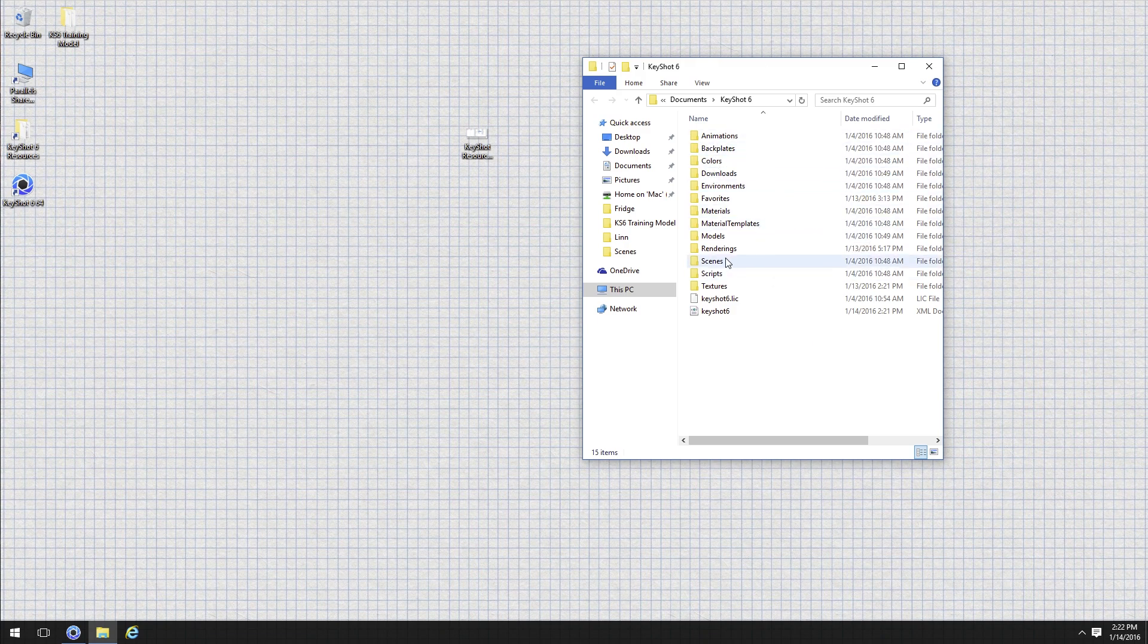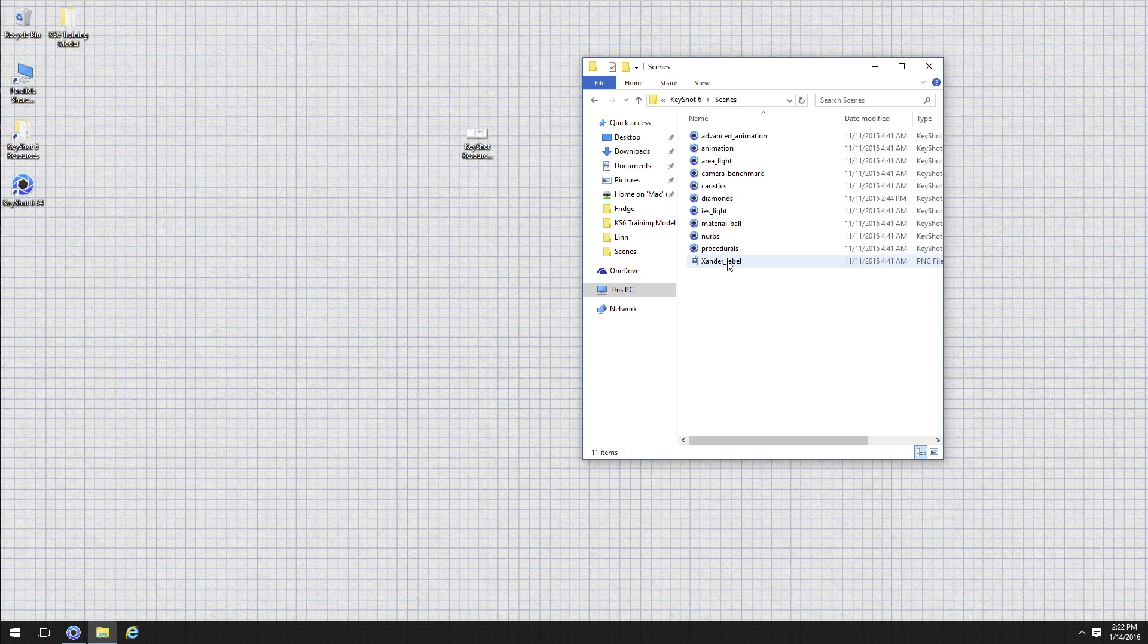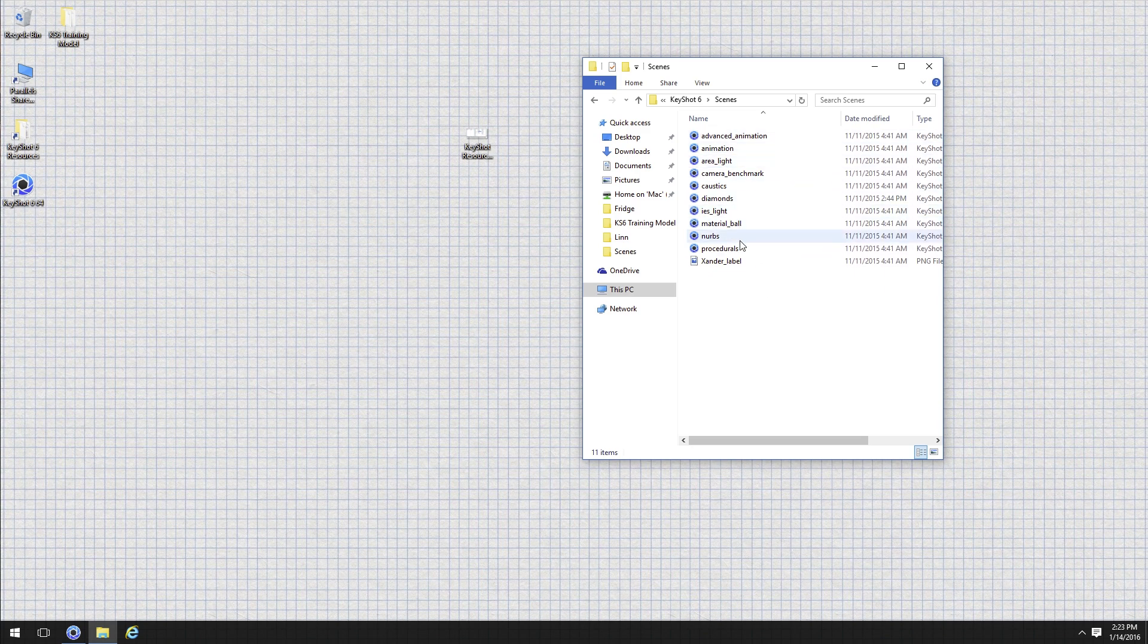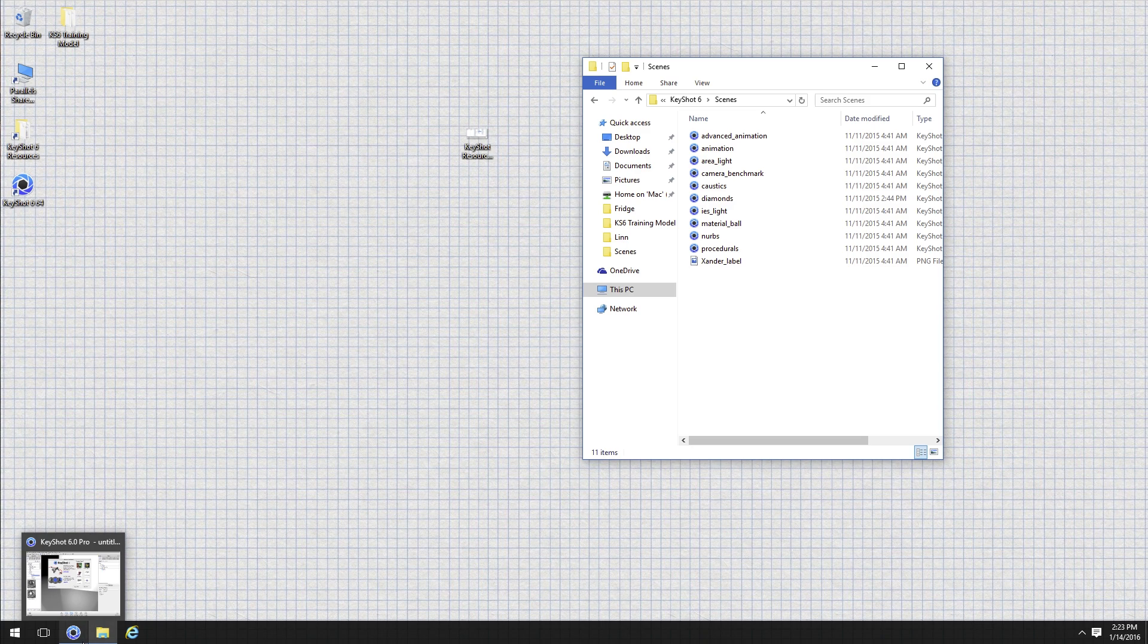One really good thing to point out in there is also this folder called Scenes. So these are some sample files. We may revisit these later today. If not, they're a great place for you to look at some scenes that have been prepared including animations or advanced animations, diamonds, caustics, working with procedurals. We've got some examples in there that you may never have actually seen before. So we'll actually come back to that in a second.